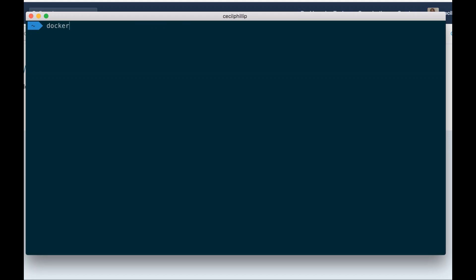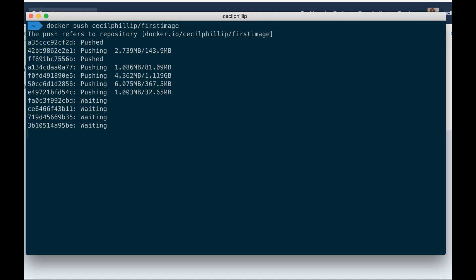Let's clear the screen. Next I'll do docker push. And I'm going to put in that tag that we just created. So that's going to be cecilphillip slash firstimage. Now what it's doing is taking that image that's on my local machine and pushing it out into the Docker Hub.